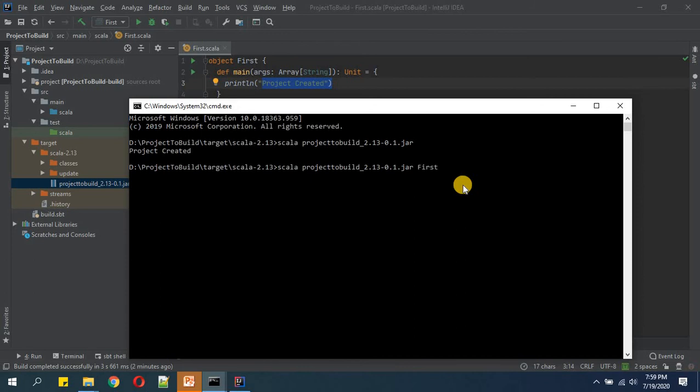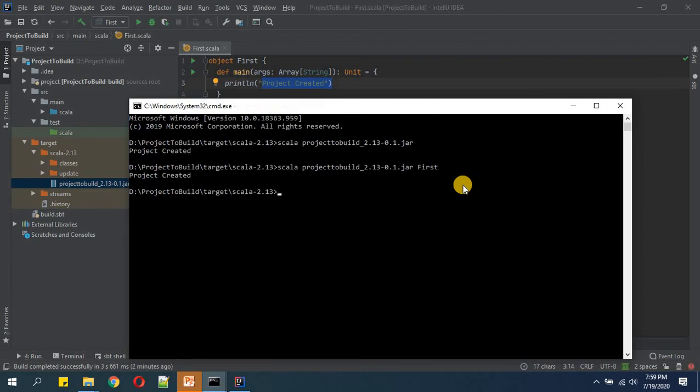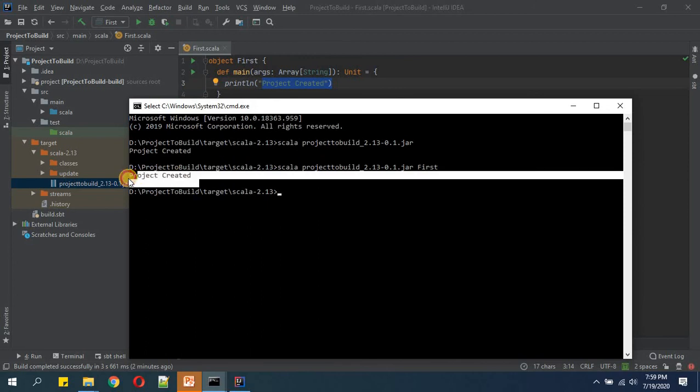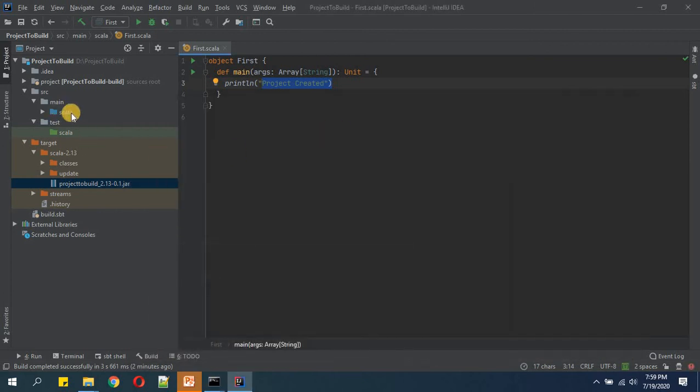So this is our executable jar here, and then we need to write our first object name or class name which we wanted to use as entry point. So here I've defined just the object name and we have got this executed. Now I will tell you one more example also.